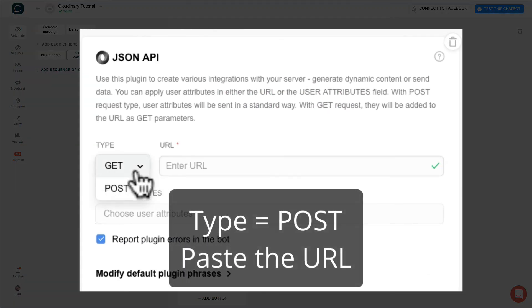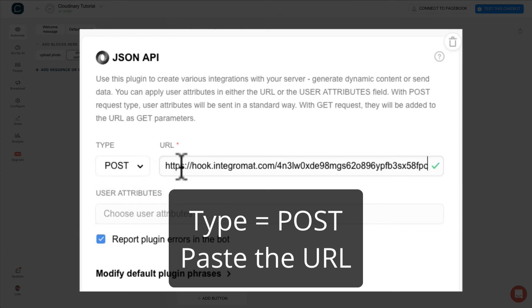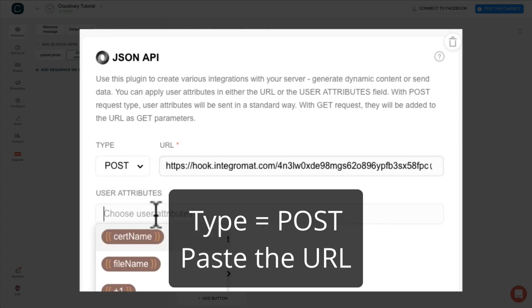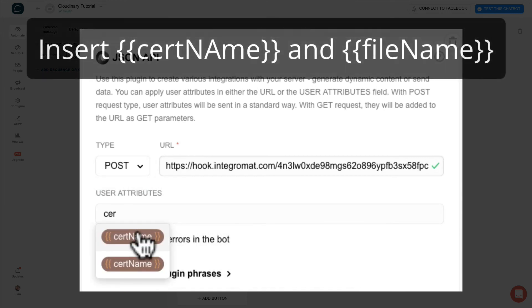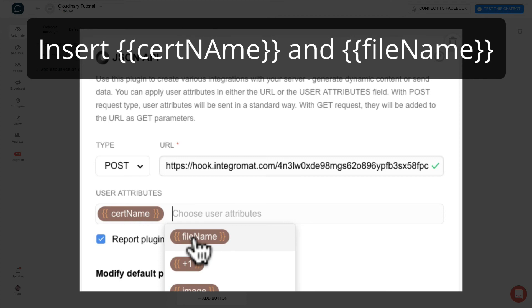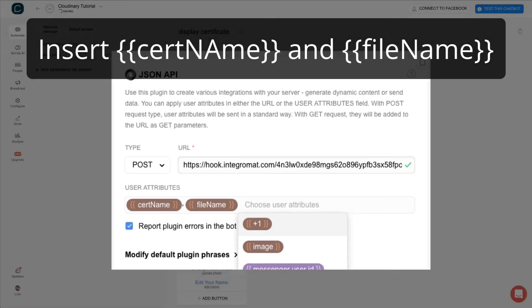Select display certificate block. Change the JSON API type to post. And paste the link there. Under the user attribute, put in cert name and file name.